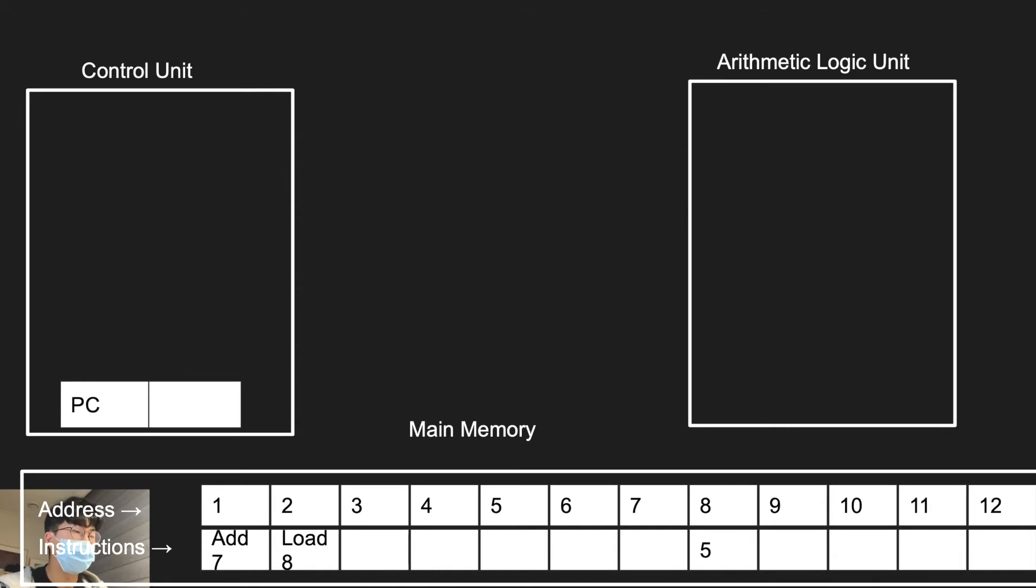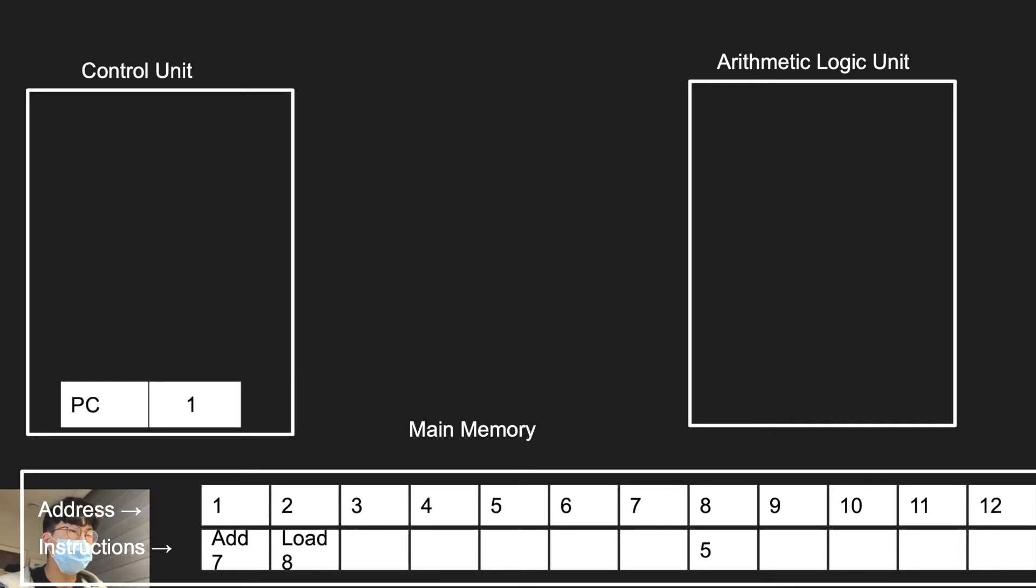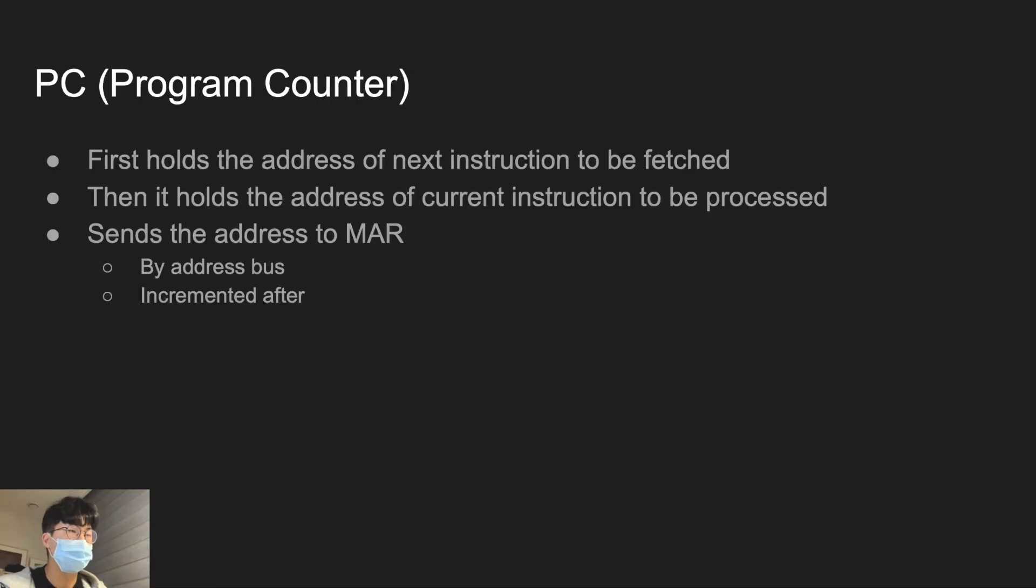PC is a program counter which holds the address of an instruction. In this slide right here, PC holds the address of the first instruction, 1. So PC holds the address of the next instruction to be fetched.